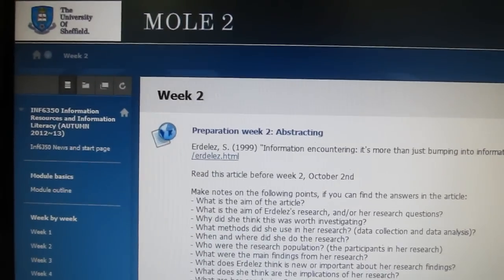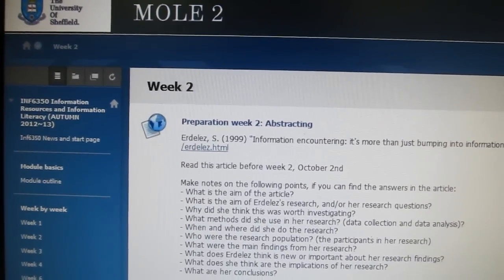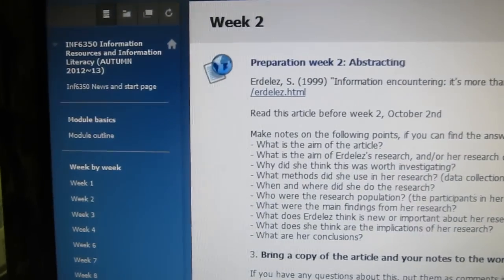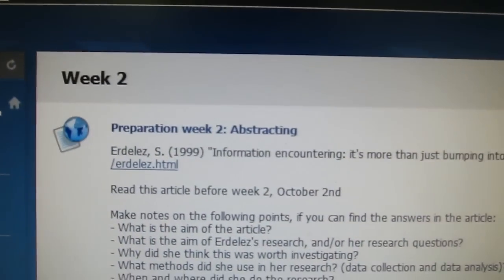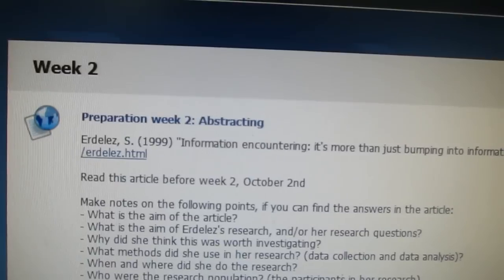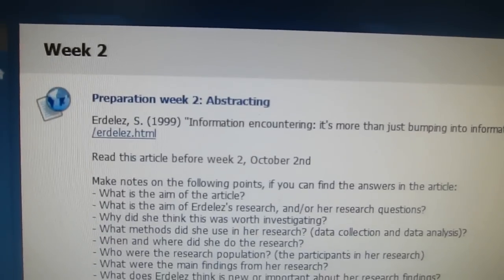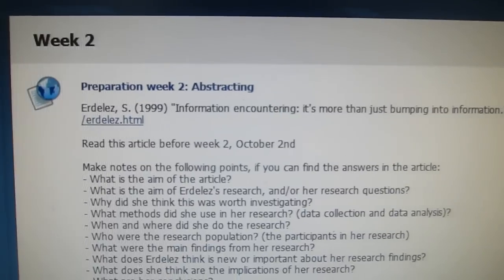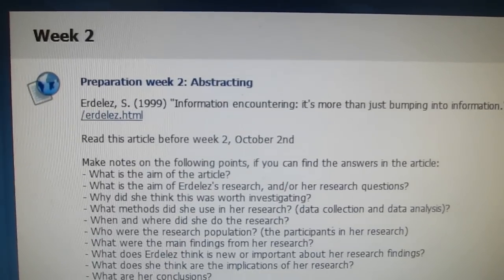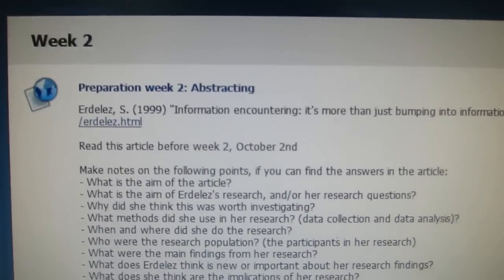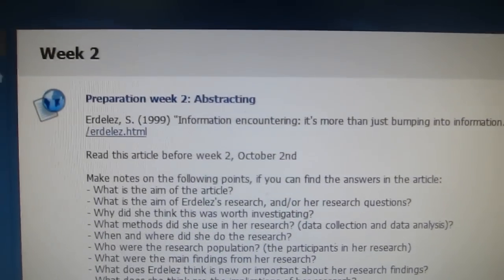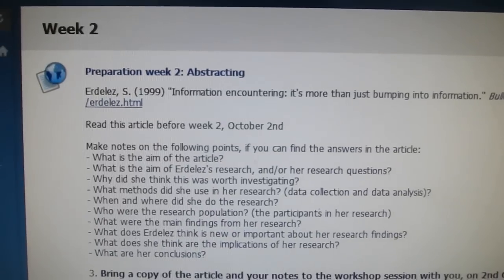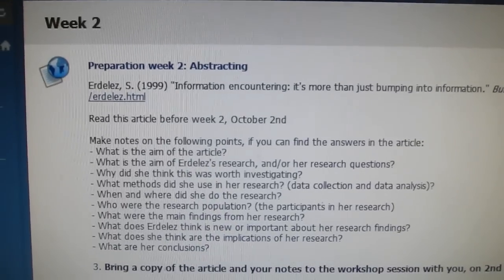First of all, looking at the abstracting — on the Moodle 2 page for week 2, you'll find the information about what you need to do for the abstracting session. As I highlighted last week, that includes the link to the article that you need to read before the session, and you need to bring a copy of the article along with you.